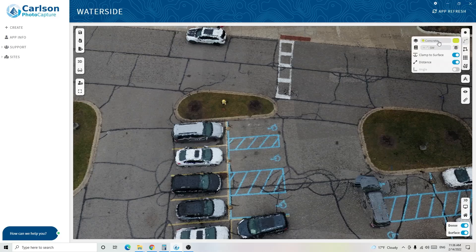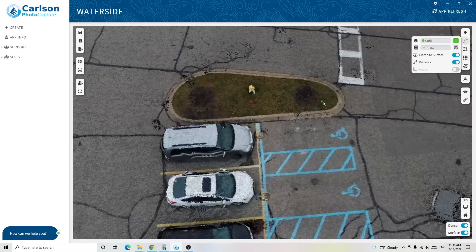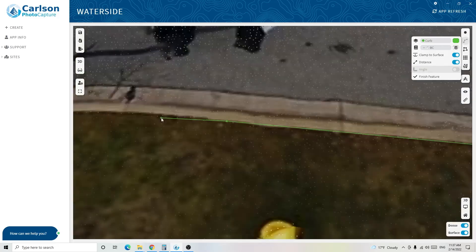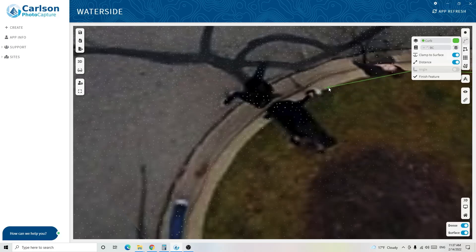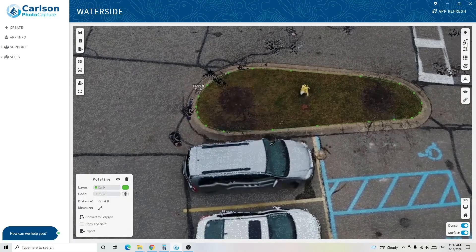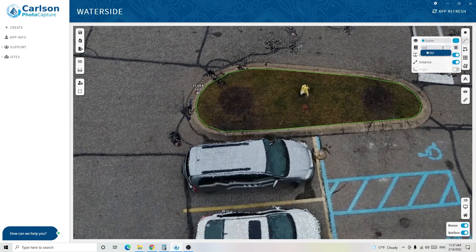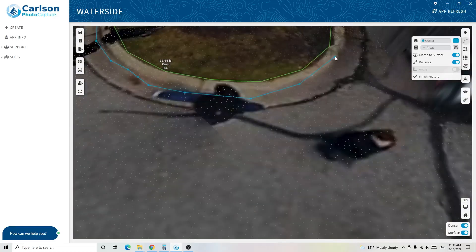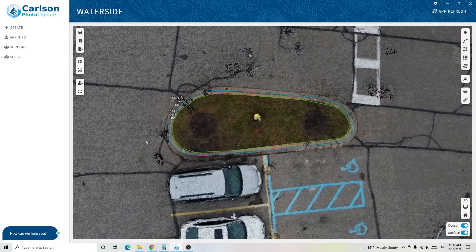Now let's do another feature — switching from concrete to curb. I'll click on polyline, select the curb layer, and change the code to BC for back of curb. Here's a small island we can draw the curb on. Start here and go around the curb, mapping out this feature — it's literally as simple as dragging and clicking the location. Then I'll go back, click polyline again, switch the layer to gutter, and change the code to GU for gutter. By tilting up, I can see where the elevation drops to make sure I hit that low point, which will be crucial when we create our surface.